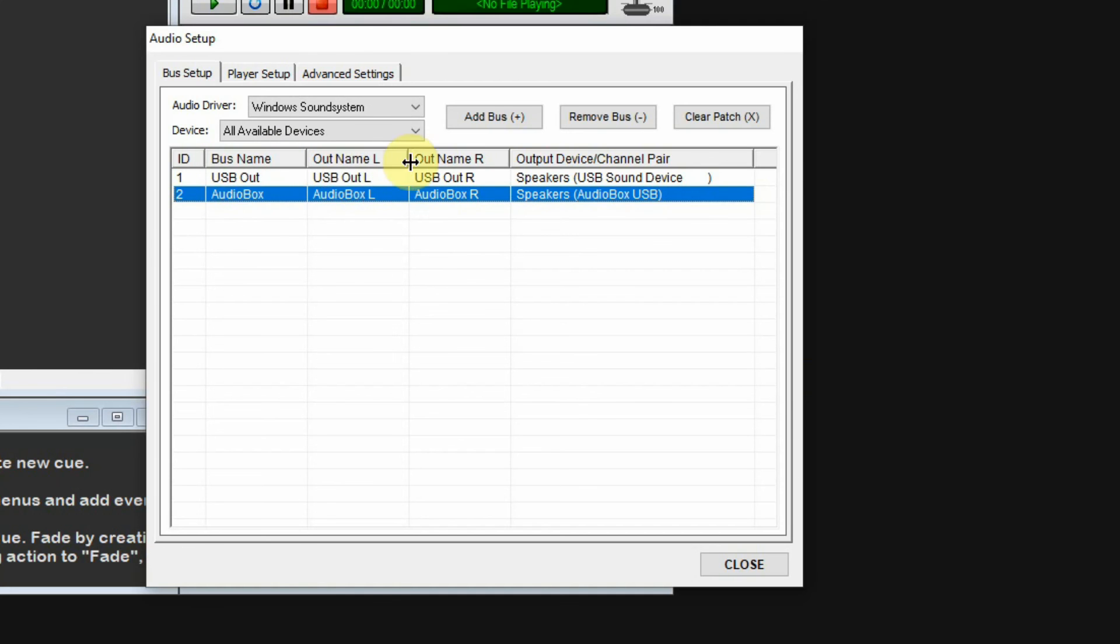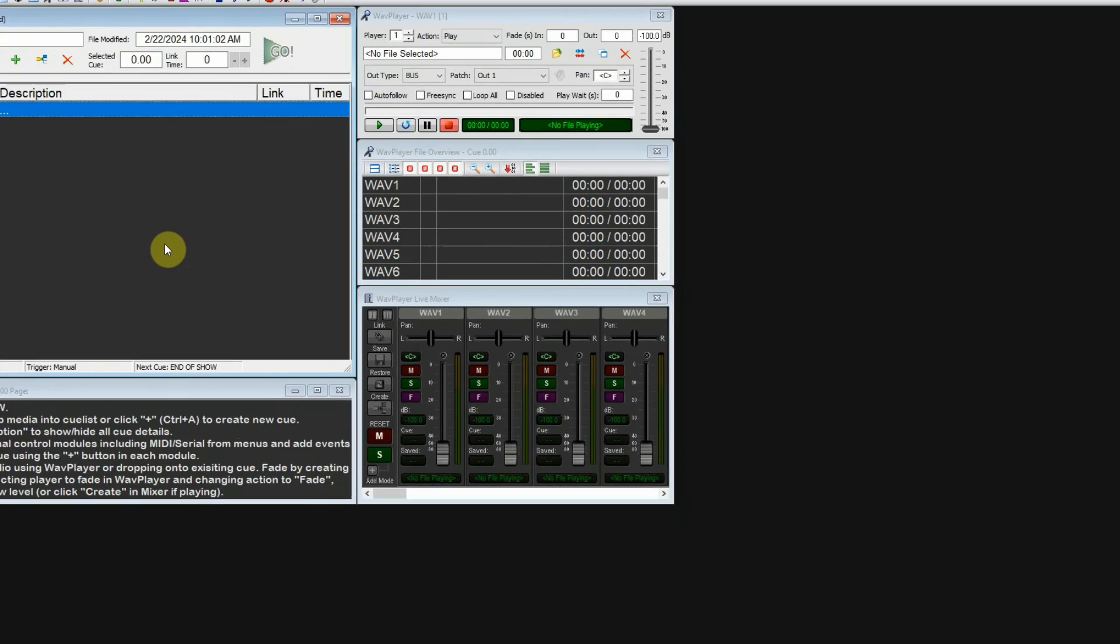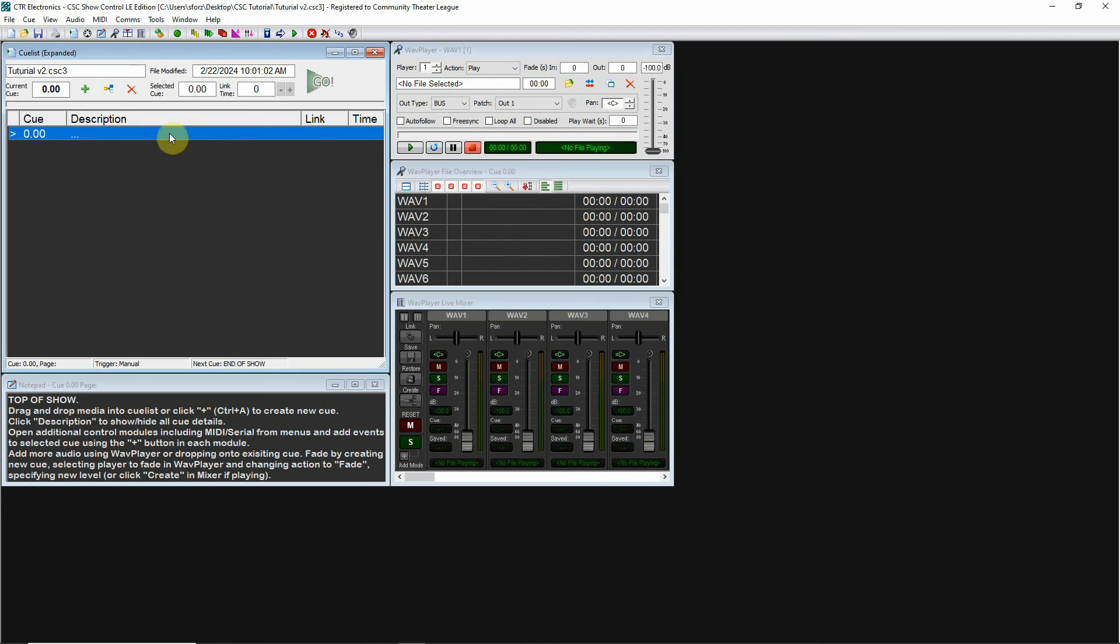I basically have four channels of out now. In USB 1 I have left and right, and in my audio box I have left and right, so four channels of out. My audio setup is ready to go.